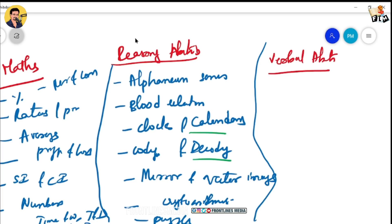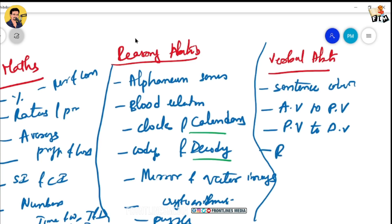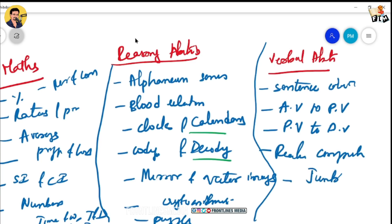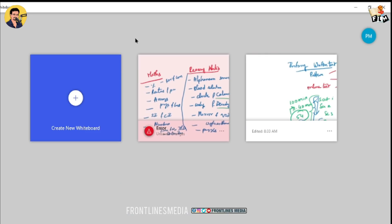For Verbal Ability, the topics are: sentence corrections, active voice to passive voice, passive voice to active voice, reading comprehension, jumbling sentences, and synonyms and antonyms. Concentrate on these topics for Verbal Ability.